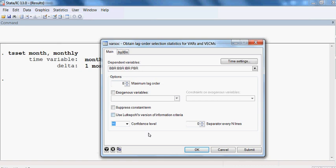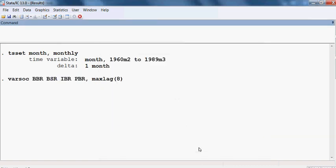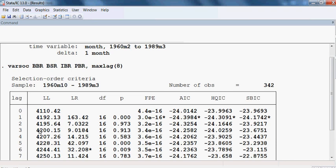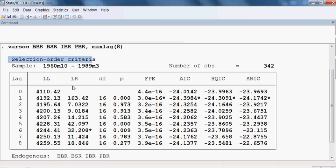We are set, so I press OK. The outcome is here — the lag selection criteria. There are many criteria: one is LR, one is FBE, one is AIC criteria, and one is HQIC criteria.